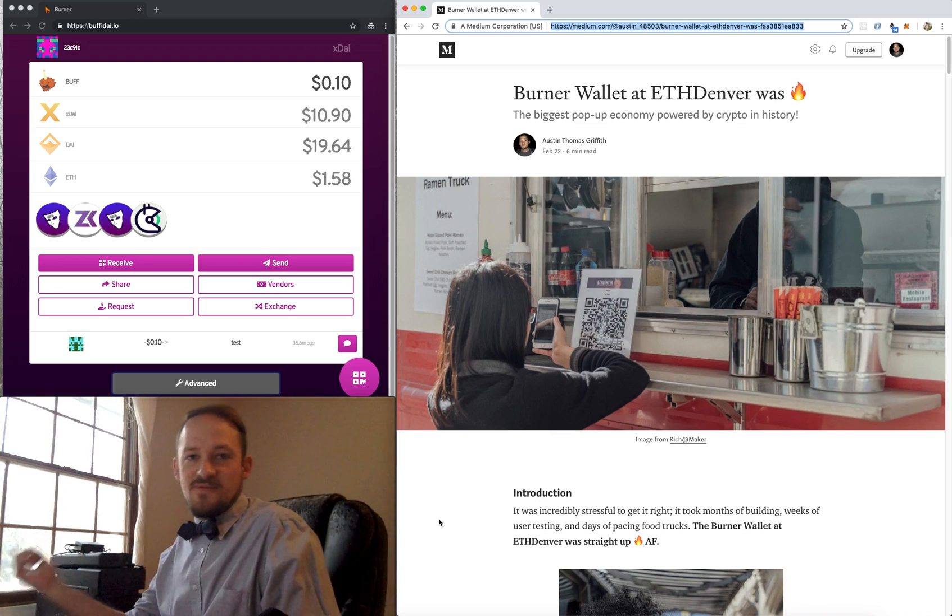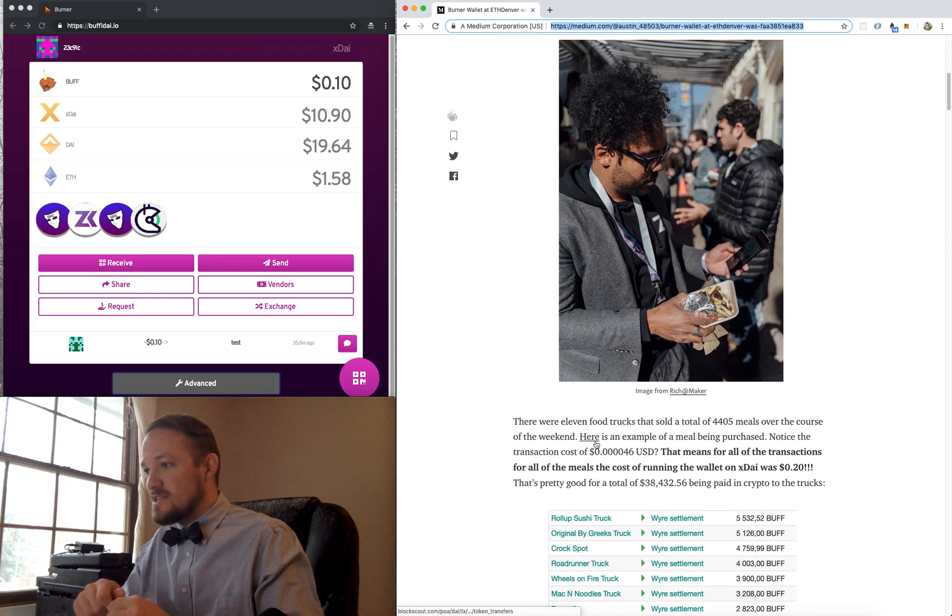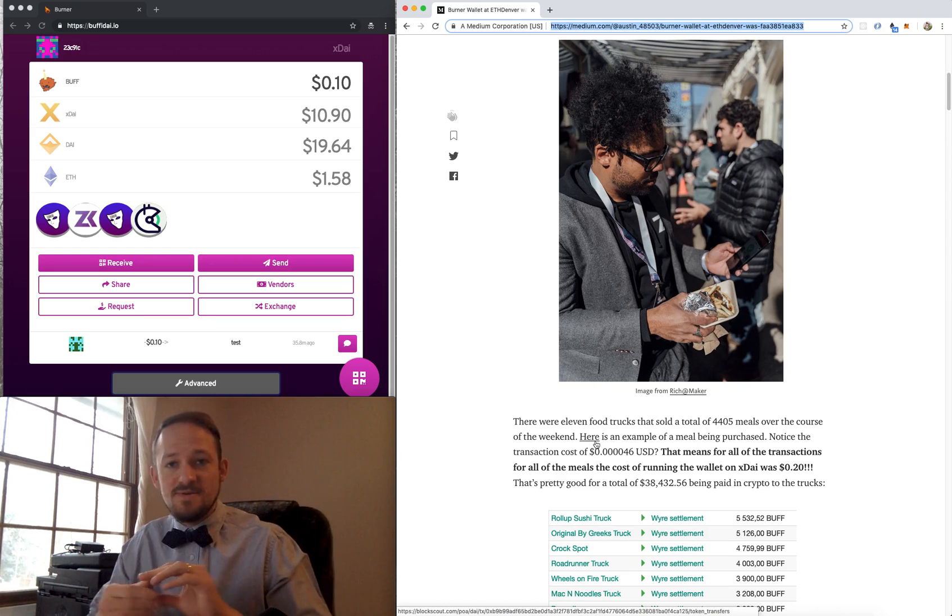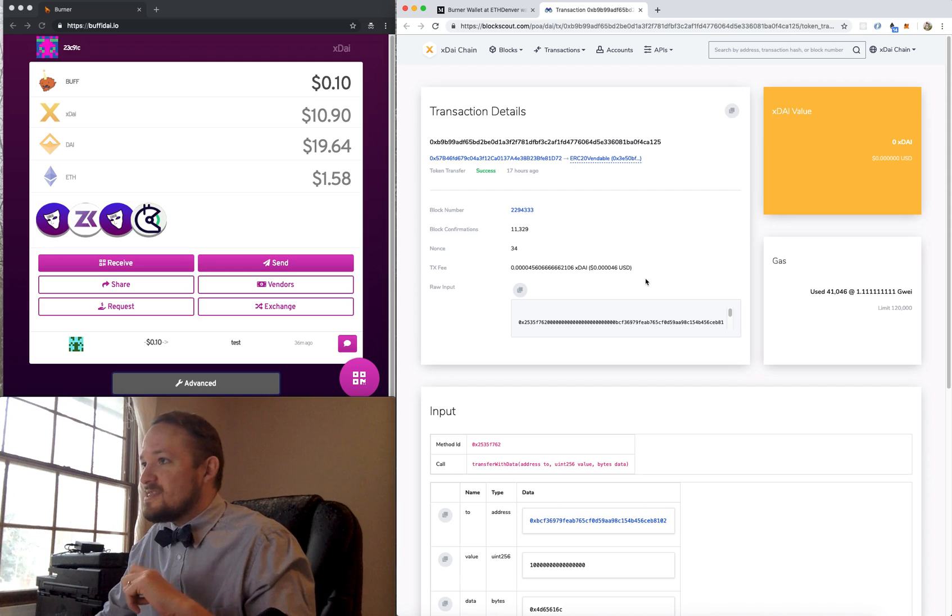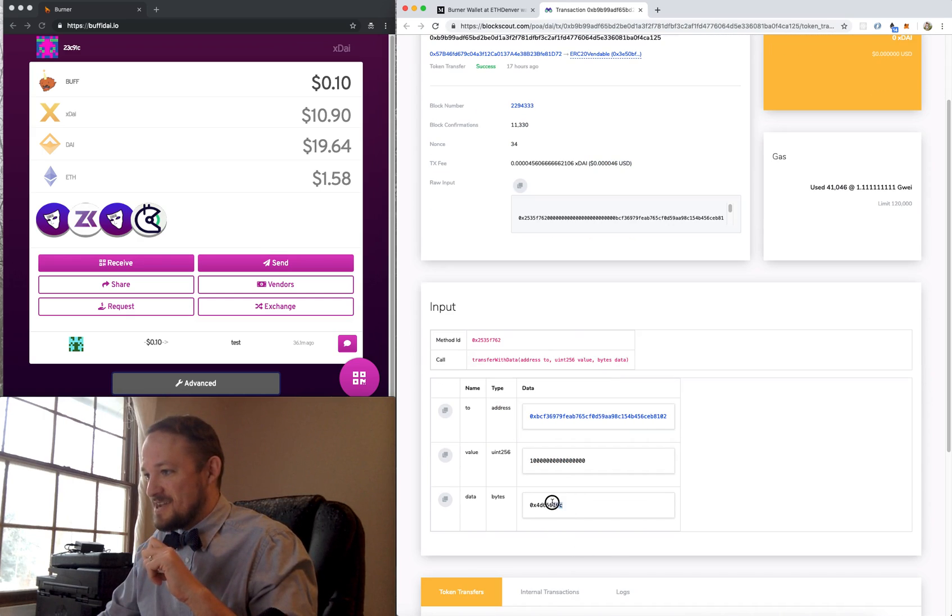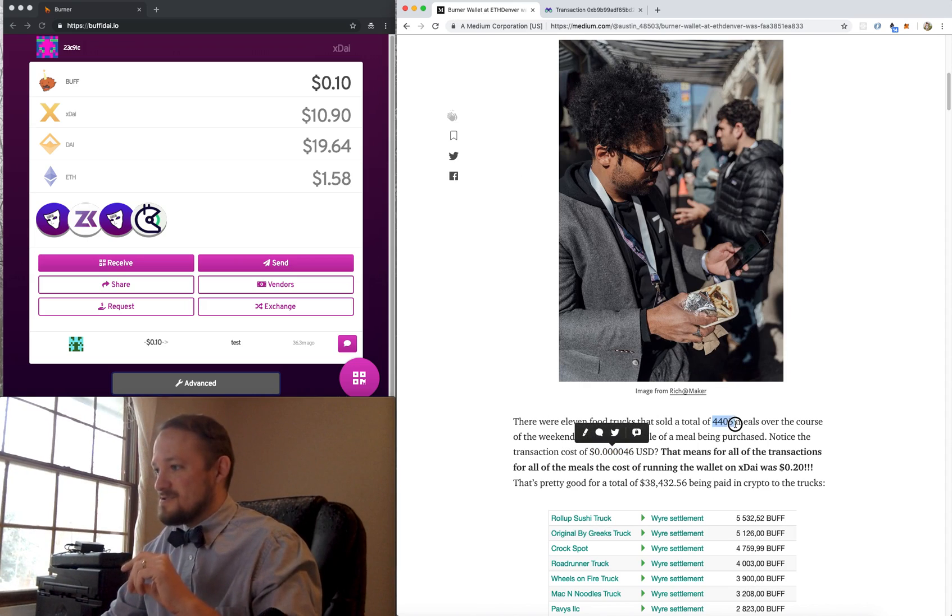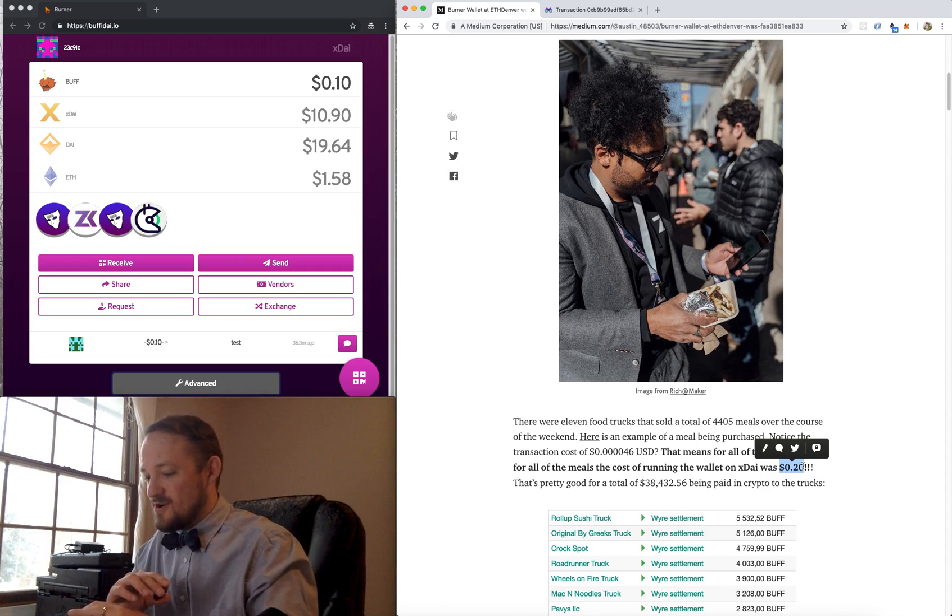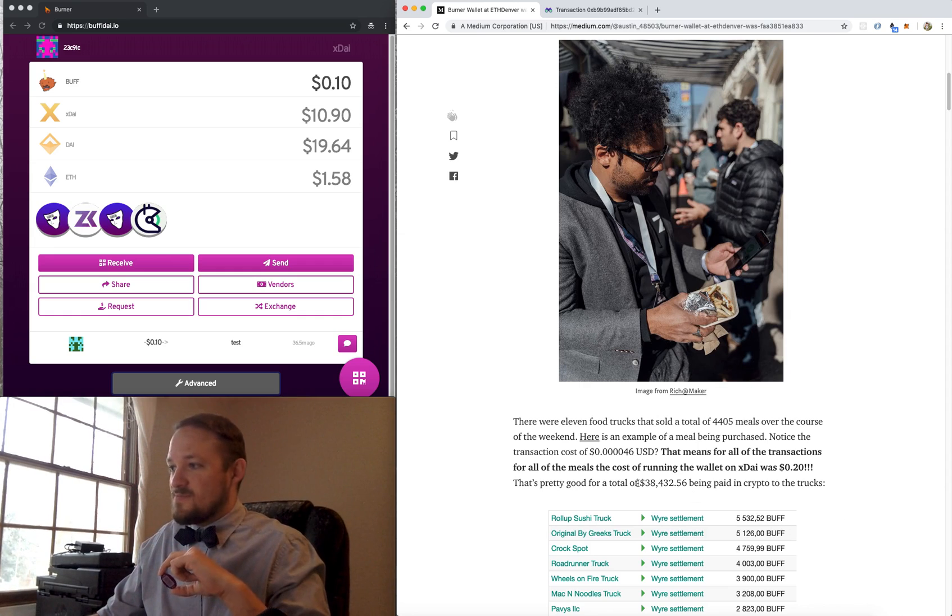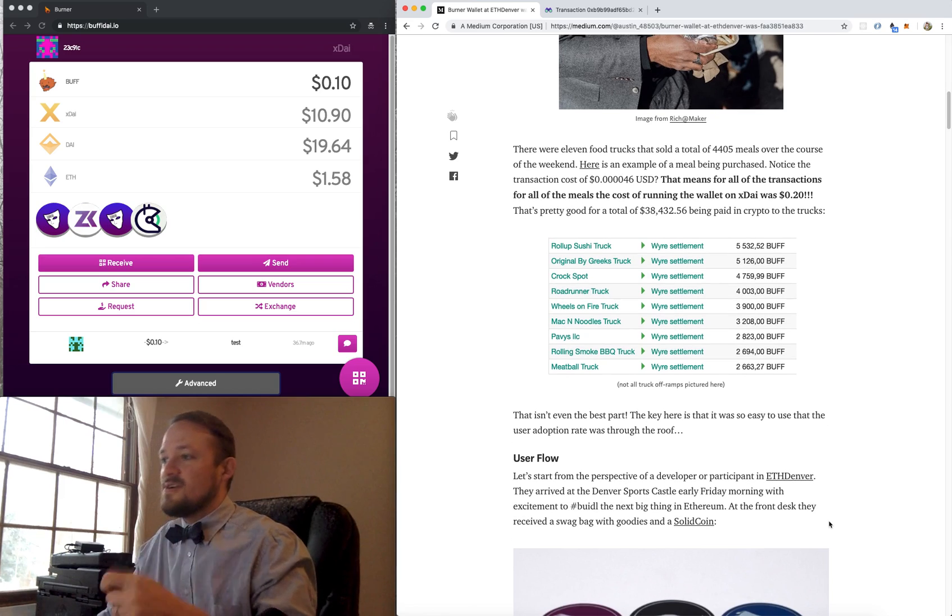I was basically pacing the food trucks, making sure everybody got fed and the burner wallet worked correctly. So the TLDR is basically we had 4,405 meals paid for with a burner wallet at the 11 food trucks. There's an example transaction here. You can see that the transaction fee is this little tiny number right here, which is just crazy. And this is the hex for the word meal. So at that price for 4,000 meals, it comes out to about 20 cents in transaction fees. It was paid on the XDAI network for all 4,000 meals, which is pretty incredible. Pretty incredible if you compare that to the almost $40,000 that was paid out to the food trucks as we off-ramp them to their wire account.